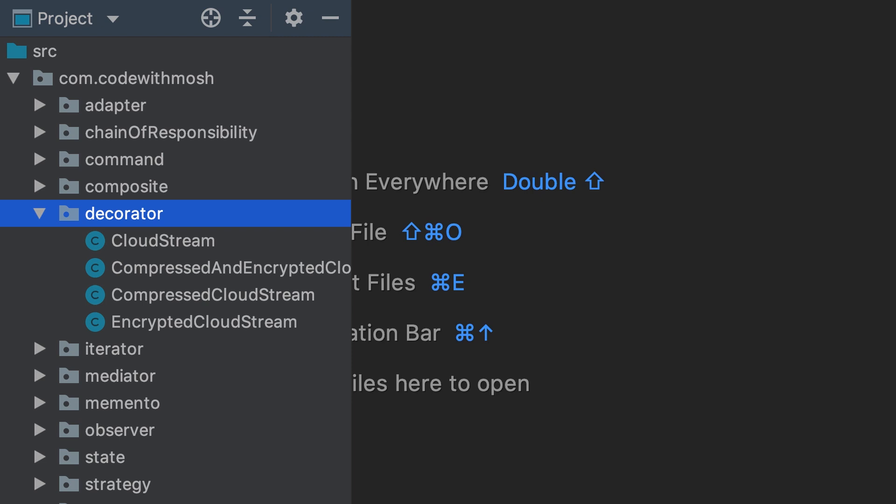Implementing the decorator pattern is really easy. It's kind of similar to implementing the adapter pattern. The difference between these two patterns is that with the adapter pattern, we change the interface of a class to a different form. In contrast, with the decorator pattern, we add additional behavior to an object. In both these implementations, we use composition.